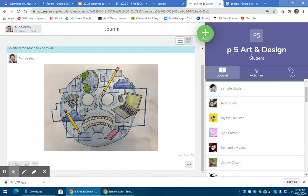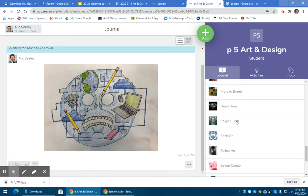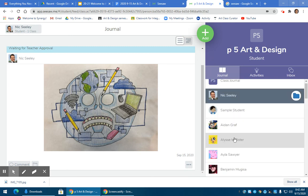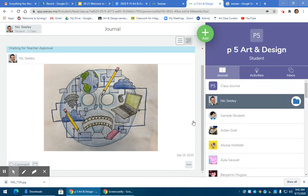So this is an example for period five. Only people in period five can see this. Not the whole school and not the whole world.